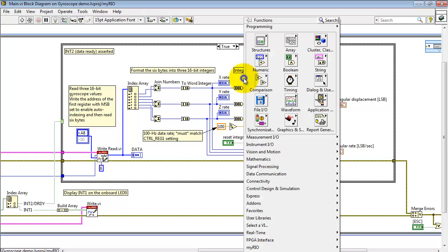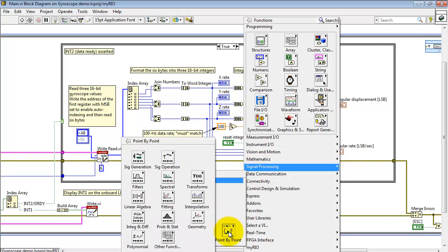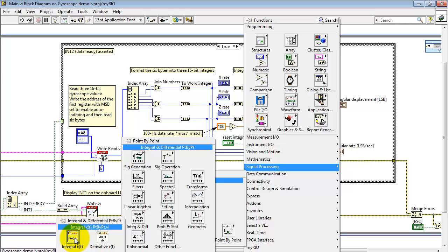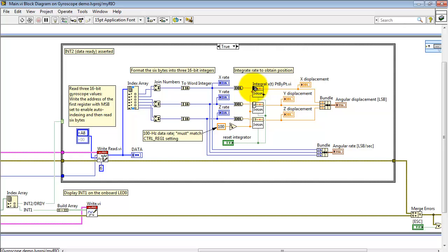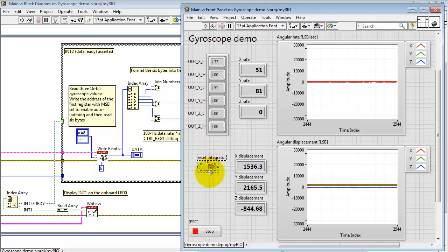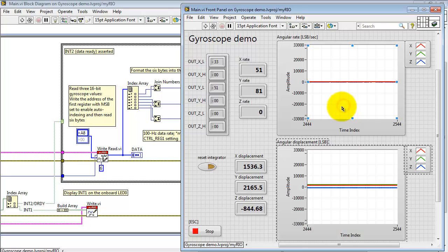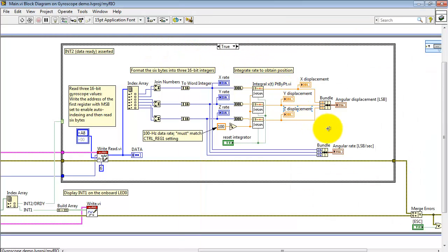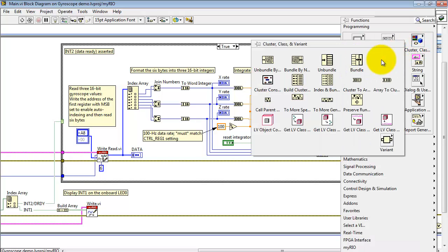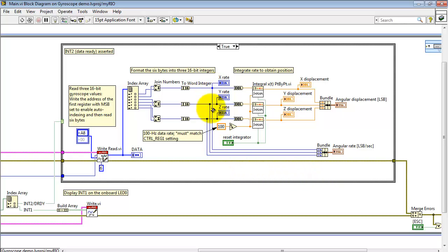Each axis has its own integrator. This is from the point-by-point version of the signal processing sub-palette — under point-by-point, there's the integrator located right there. The integrator has the primary input, initial condition taken as 0, and the time must be the reciprocal of your data rate. Note that that value must match the setting that you have for control register number 1. This Boolean control resets all three integrators at once. Here we see the displacement values displayed numerically, then bundled together into a cluster to drive the waveform chart indicator. The cluster bundle is located under the cluster, class, and variant sub-palette. Similarly, you can bundle together the three rate values, and that drives the display for the top graph.